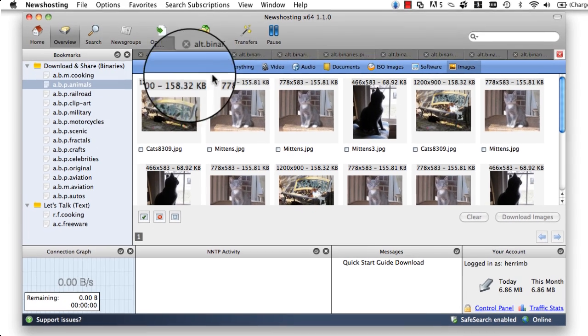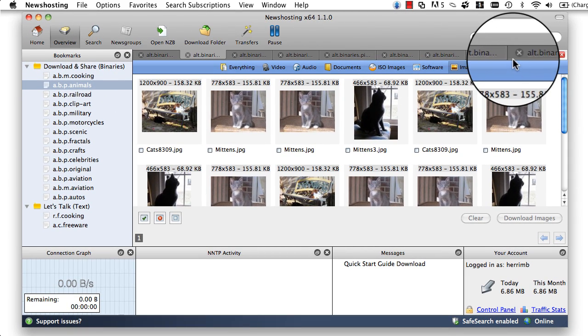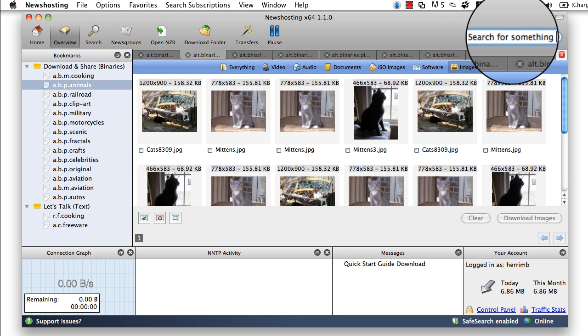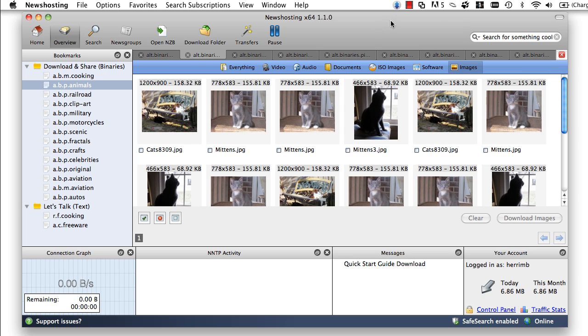News Hosting's Usenet Browser comes complete with a simple, yet very powerful Usenet Finder that works sort of like Google for the Usenet. It will allow you to search across everything on the Usenet, letting you quickly and easily search the things that get you out of bed in the morning, get you excited, and really get you fired up.